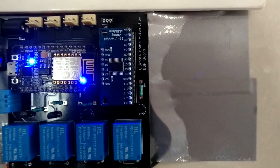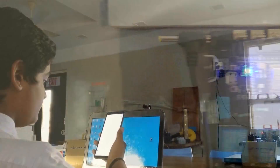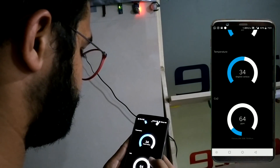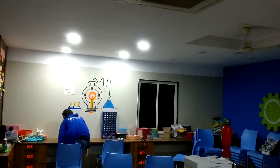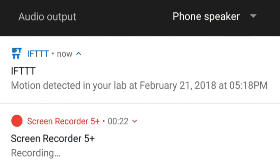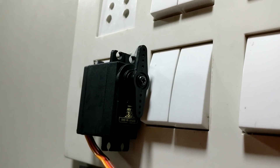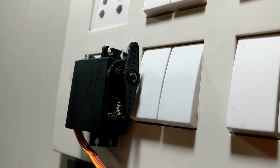Hello everyone, welcome to the second part of the ultimate home automation project. After learning how to control appliances using Google Assistant and monitoring sensor data over the internet in the first part, now we will learn how to automate our space using smart sensors and also get notifications on our smartphone. We will also learn how to get notified whenever someone secretly enters your space. And in the end, I will let you know what's the use of the servo motor in this home automation project. So let's get started.